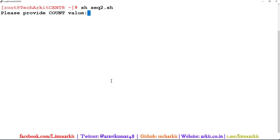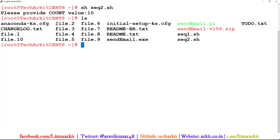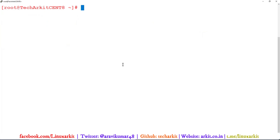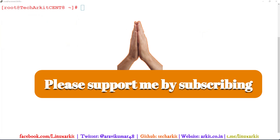Running the script and entering a count of 10, you can see that files file.1 through file.10 are created. This shows how you can use the `seq` command in shell scripts to easily automate tasks. That's all about the `seq` command — thanks for watching, stay tuned, and please subscribe to the channel for more upcoming videos and courses.